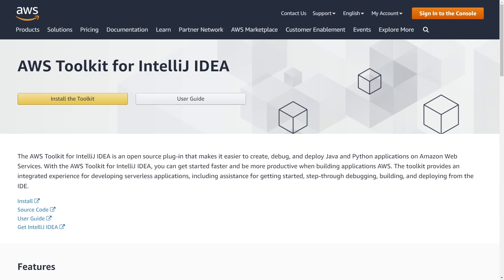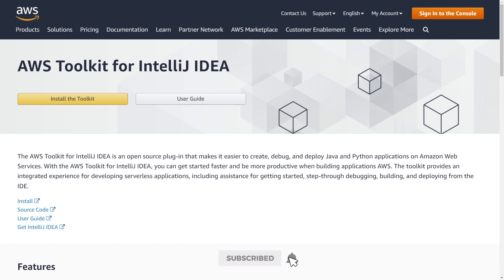AWS Toolkit is a plugin available for JetBrains IntelliJ products that allows you to create, view, and update AWS resources directly in your editor. In this video, I wanted to do a brief demonstration of how to use AWS Toolkit by interacting with AWS resources in our account and creating and deploying a Lambda function using Python. Let's move over into my IDE and check it out.